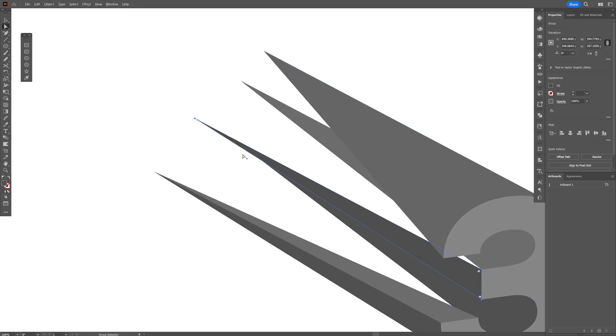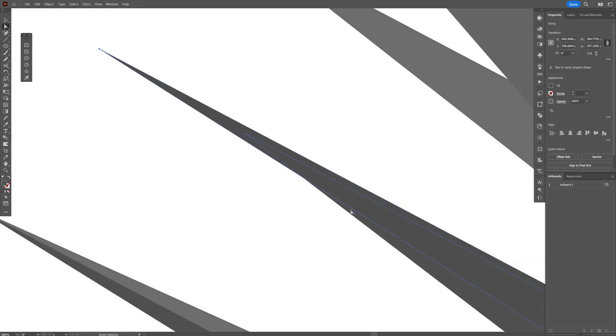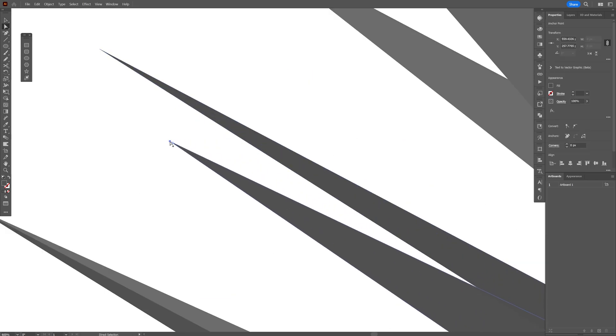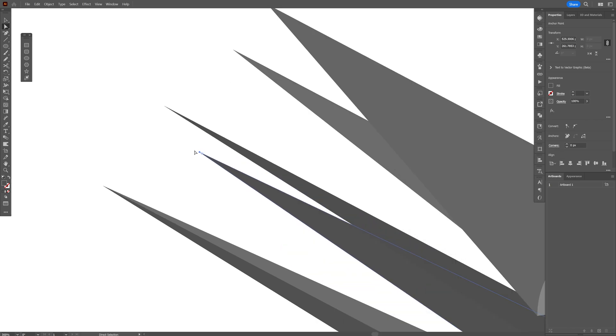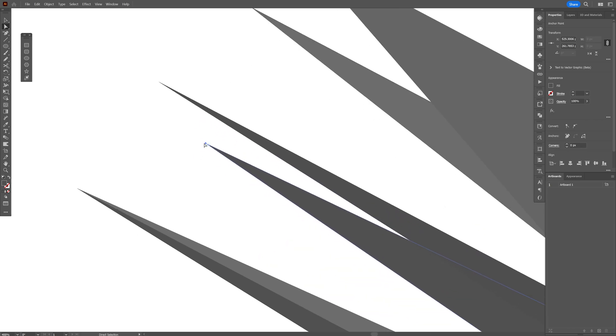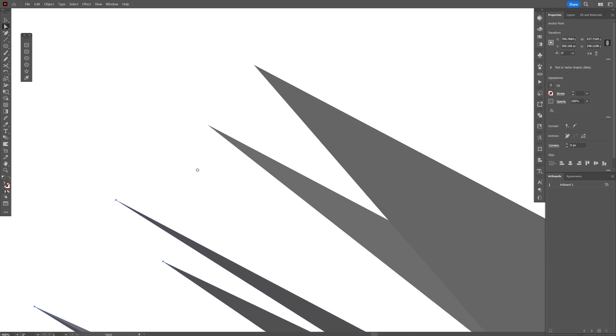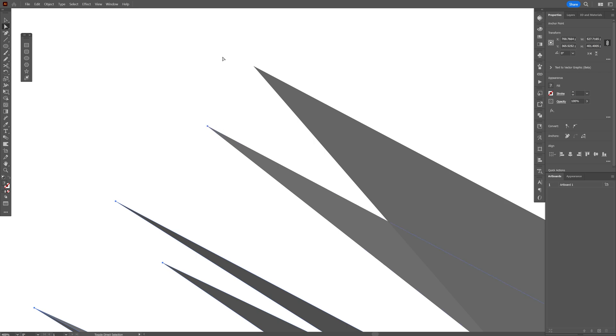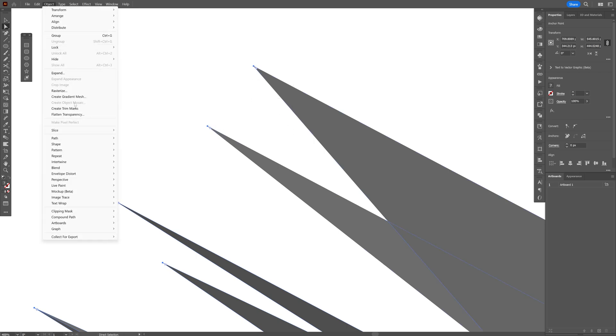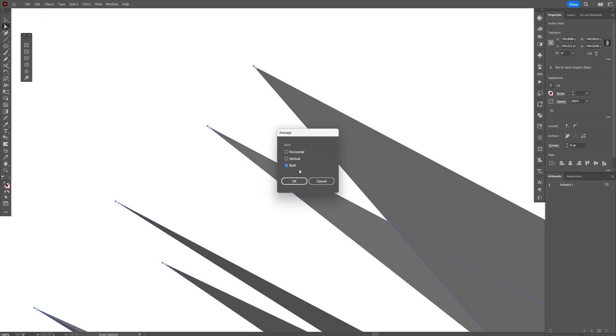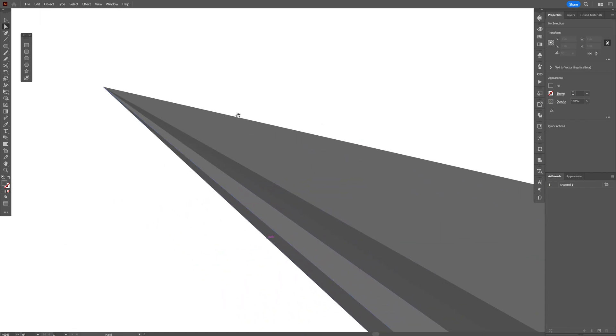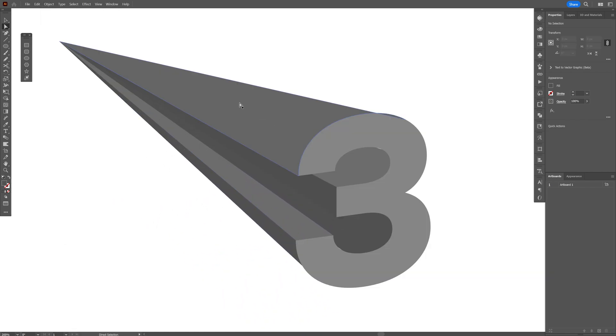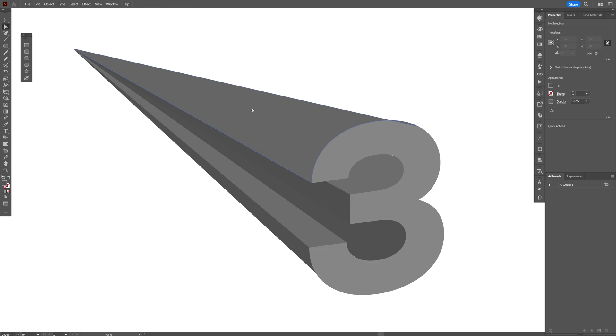So we got these together. I also gonna need to put this edge right here and I'm gonna select all the edges. So this one is selected. Press and hold shift. I also gonna select these and rest as well and we're gonna go to the object. Let's go to the path and let's select average. Click on both and click OK and check that out. It made all the extrusion in one point.